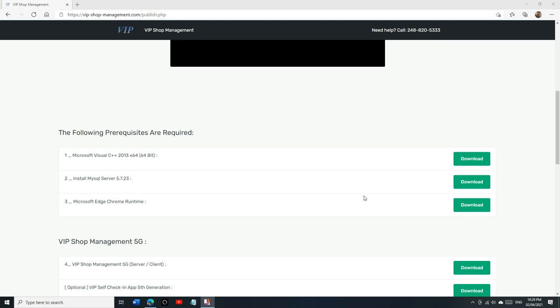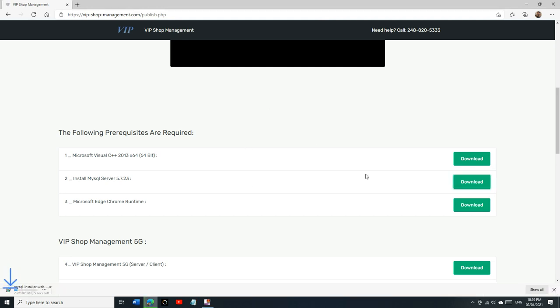What's up guys, Mark here from VIP Shop Management. If you're watching this video, that means you're having problems installing MySQL, and usually this is not your fault because there's something else going on. So I'm going to walk you through the same problem that you're having. I'm going to click on download.